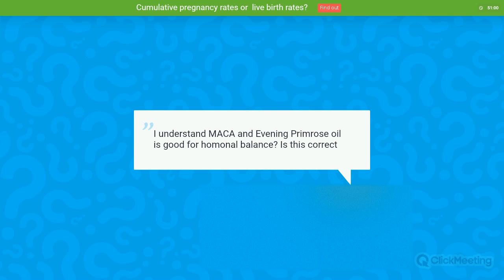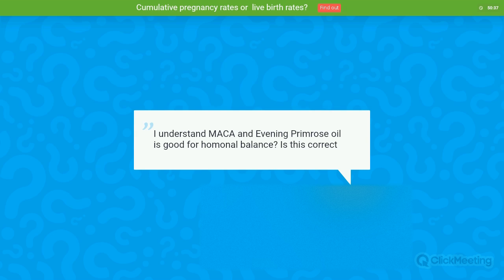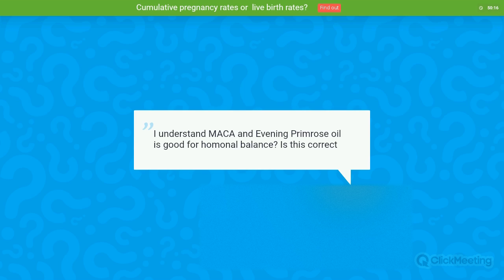Question: I understand maca and evening primrose oil are good for hormonal balance — is this correct? Those are natural medicines that, as with other similar questions, we don't have definitive evidence will positively affect hormonal balance. I see no problem in taking them, but the evidence from studies is controversial. I would suggest discussing this with your fertility consultant, as you may find different opinions.